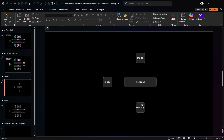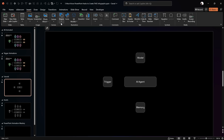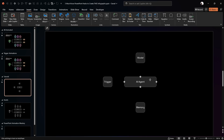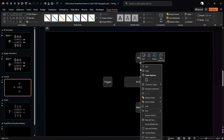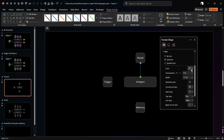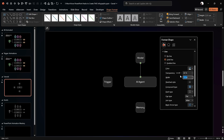To connect the shapes with lines, go to Insert, Shapes, and choose the Line tool. Hover over a connection point on a shape, click, and draw the line to connect to another shape's connection point. Right-click the line, go to Format Shape, set the color to white with 60% transparency, and the width to 0.75 points to make it thinner.